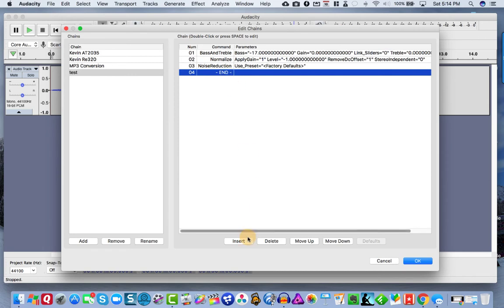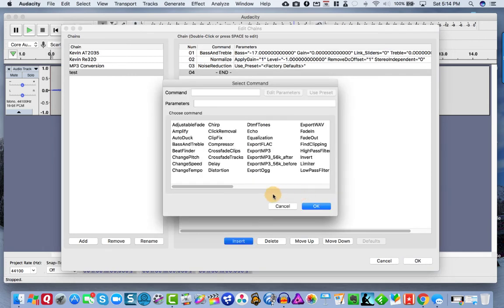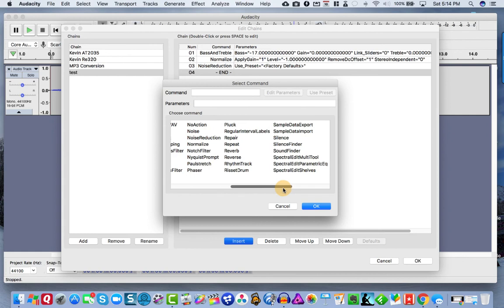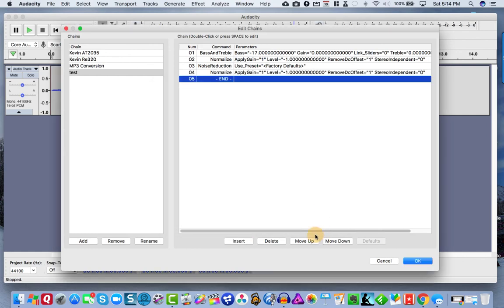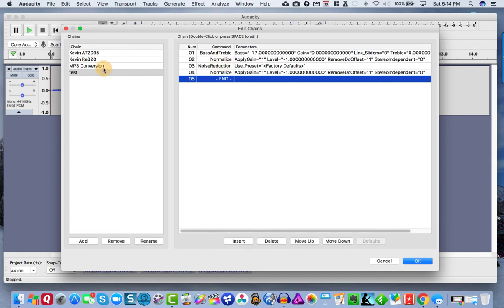And then the last thing we want to do is normalize once again. So I'm going to come back and hit normalize again. Click OK. And that's it. So this is our whole chain now. You can move them up or down in any order. That's the sequence that I like to work in.